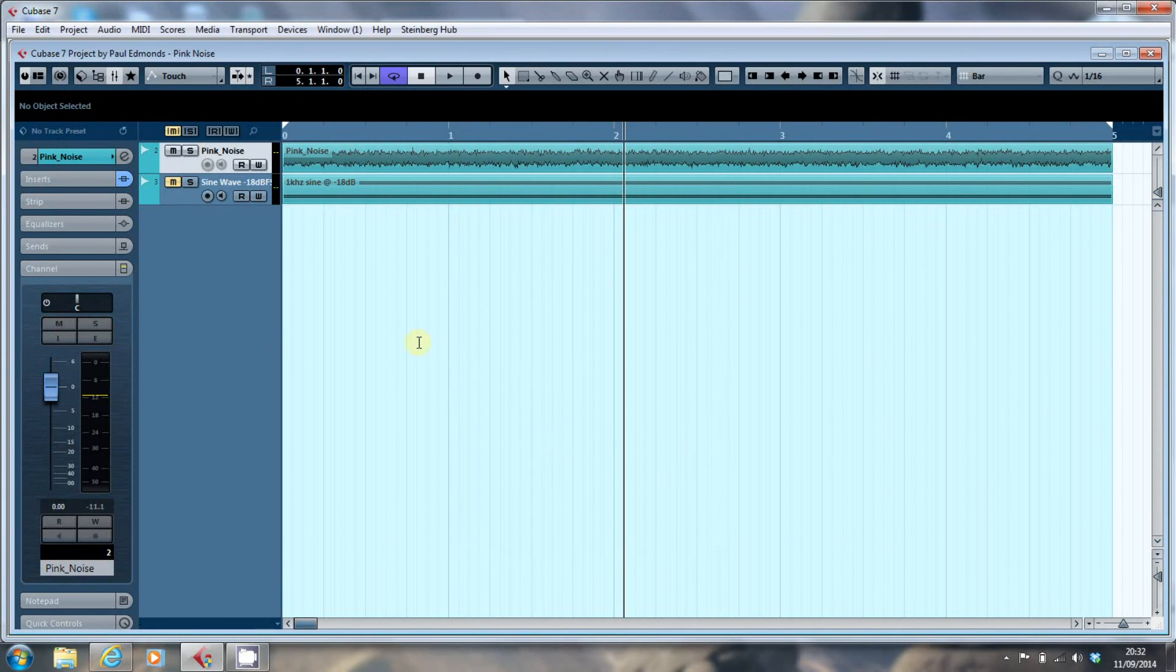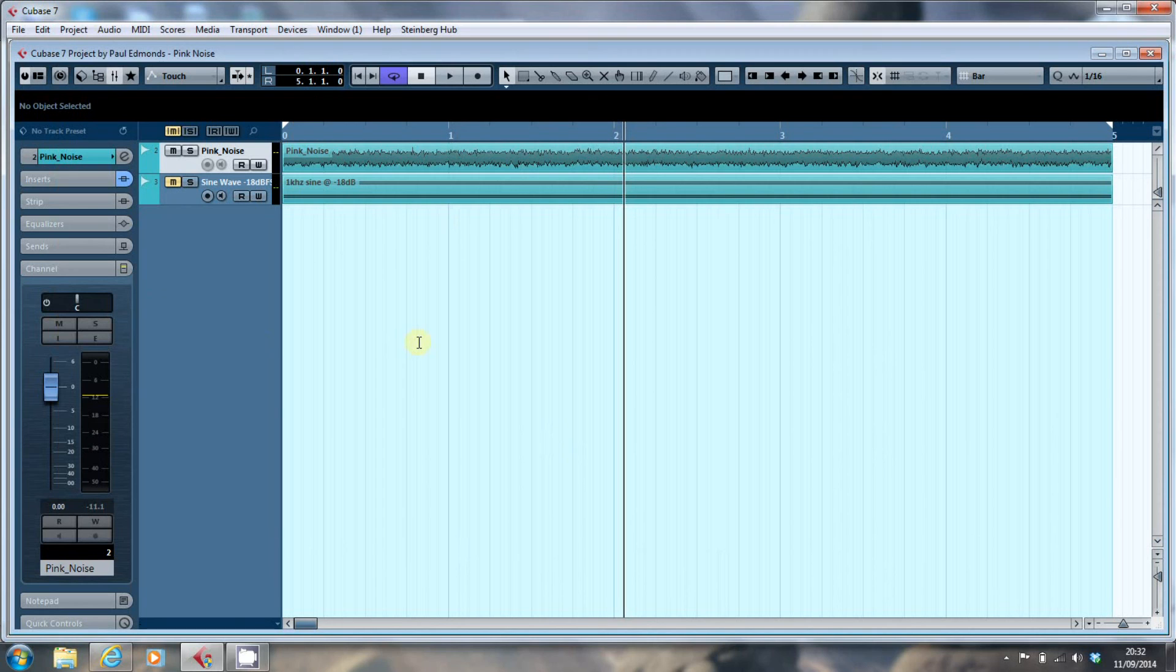So having done that, I knew that my monitor levels were balanced, I knew the monitors were equidistant, and I knew that I had isolated the speakers from the surface they were sat on by using the mopads.